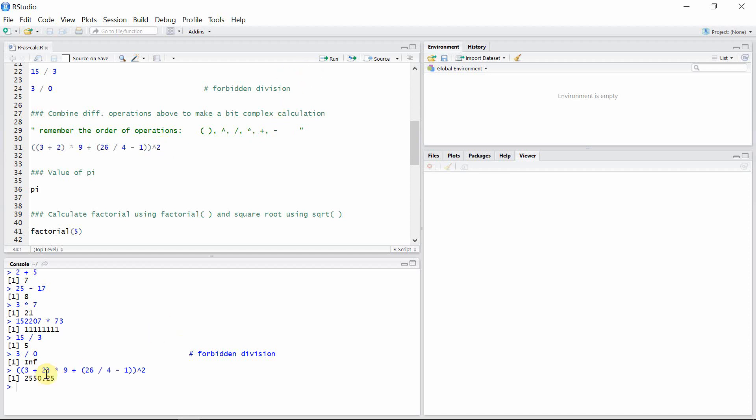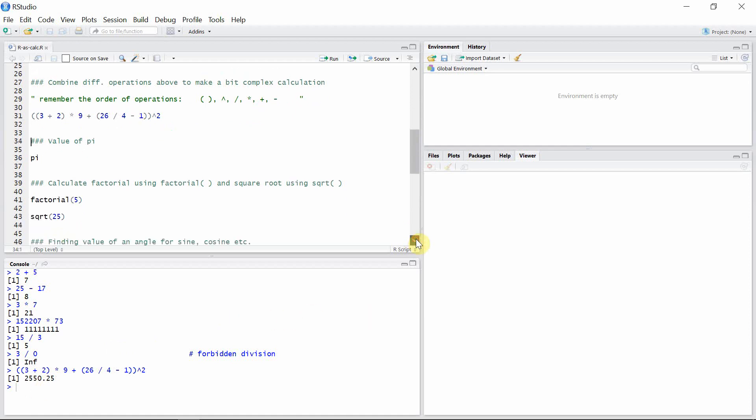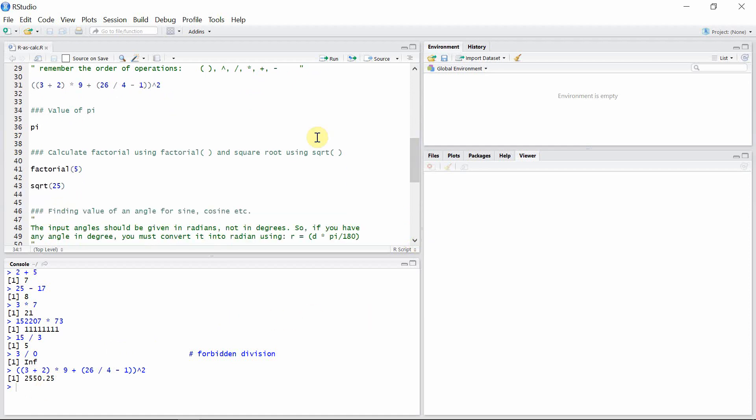We can even check the value of pi in R using just pi. Let's see how much is that. Of course it is 3.141593, pi to 6 decimal points.